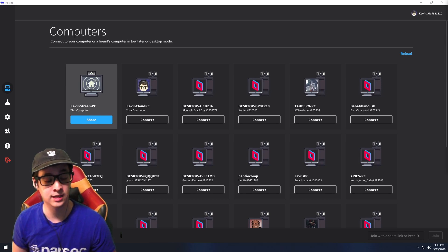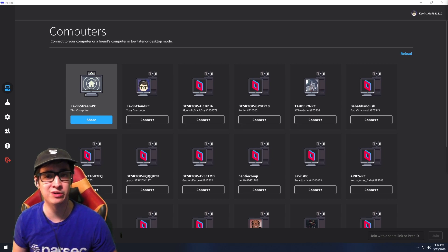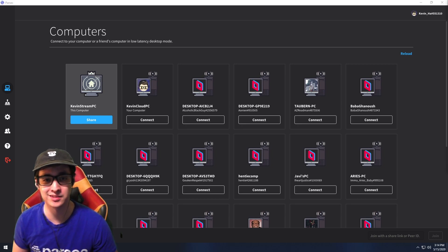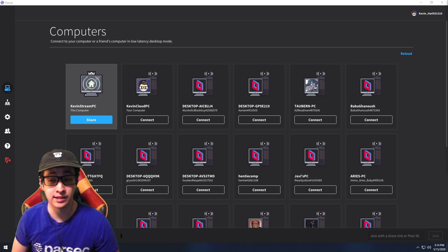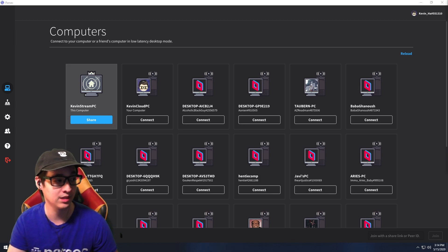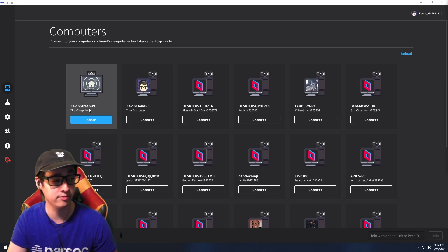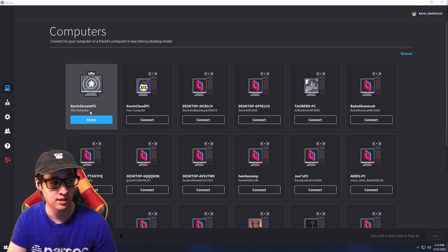At that point, if you don't have an account yet, make an account, log in, and it should take you to this screen right here. As you can see, this shows you all the computers. The first one is my stream PC — the first one will always be the PC that you start Parsec up with.